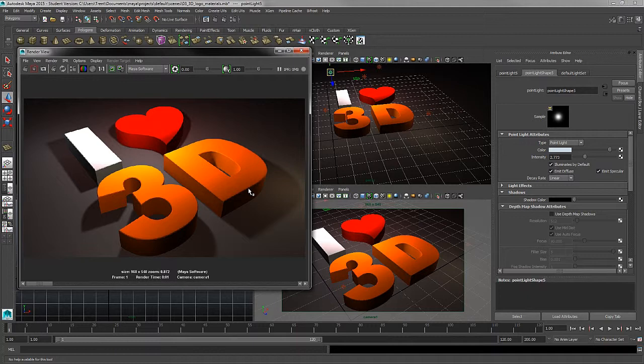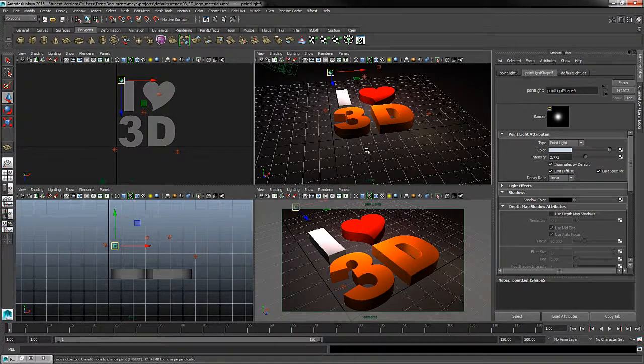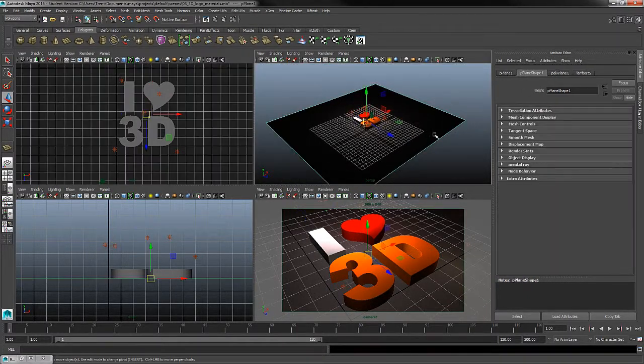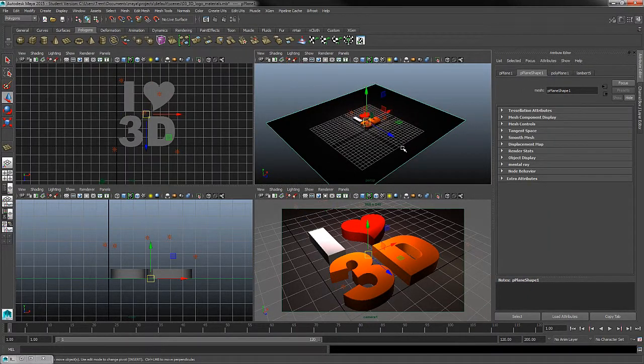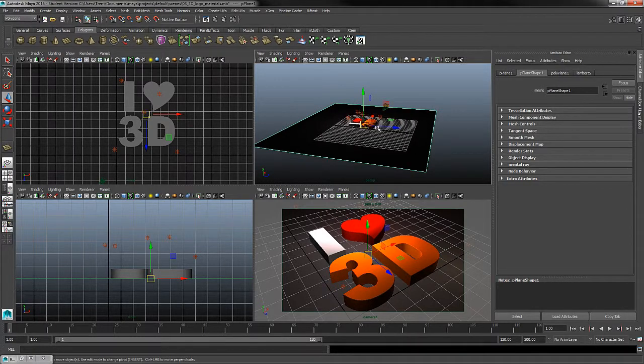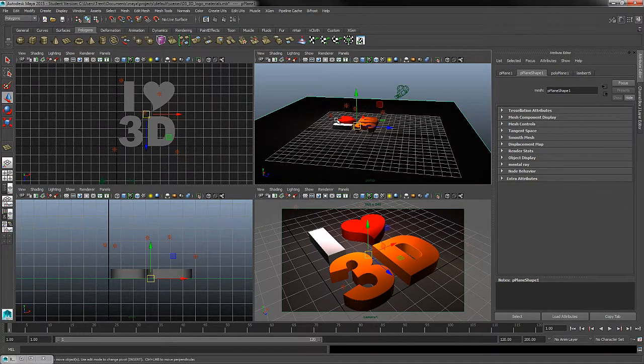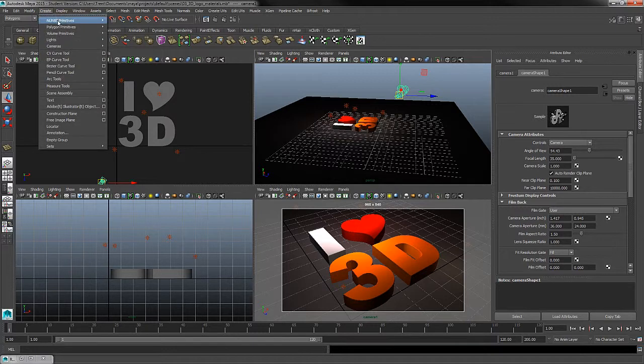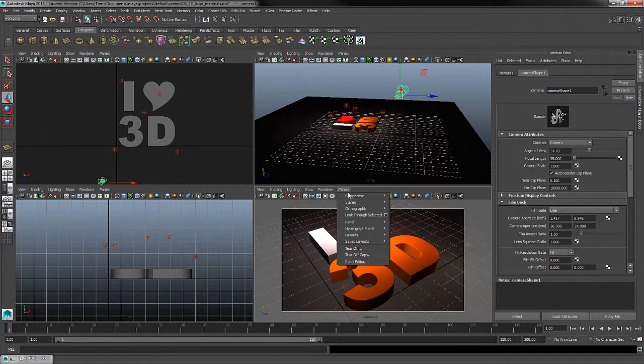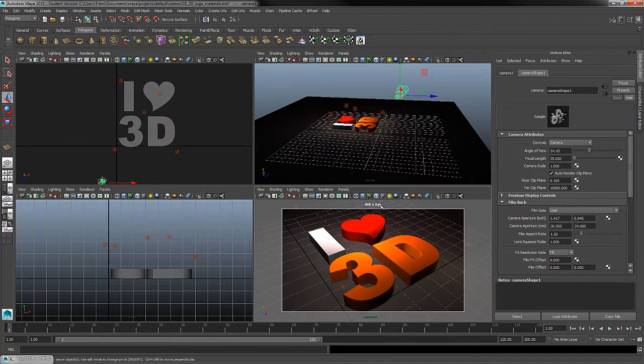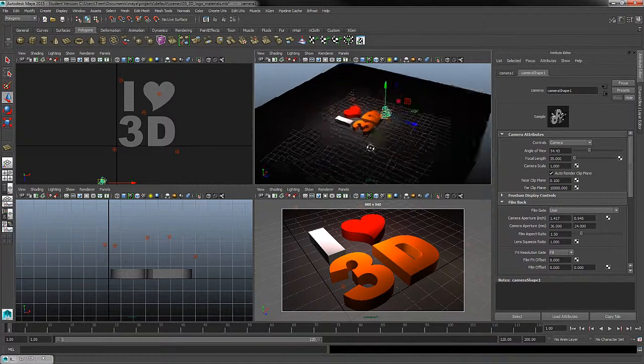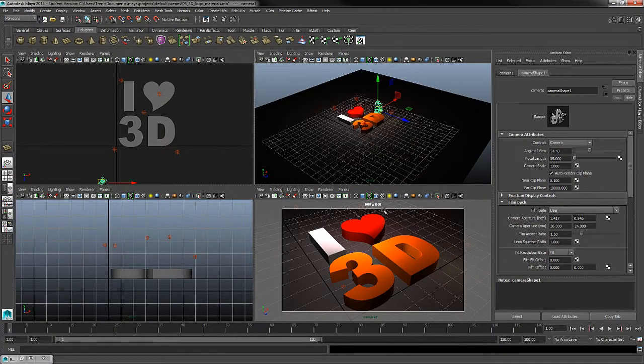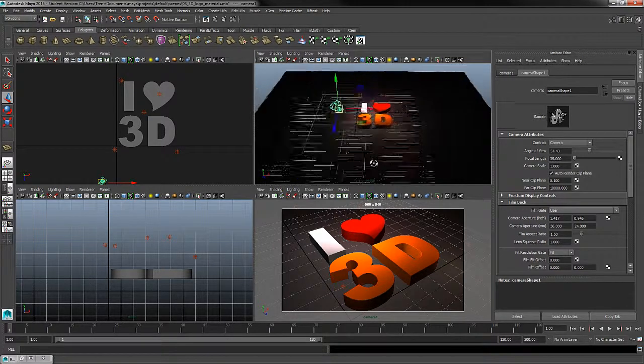So just to recap what we produced in this stage, we created a background plane for our scene. That way we're able to adjust the colors of our background. We then rotated our scene. So in my case, the logo is laying on the floor. We created a camera by using the Create Camera tool. And then we assigned our side view to look through the camera. That way we have our camera and also our 3D perspective view.